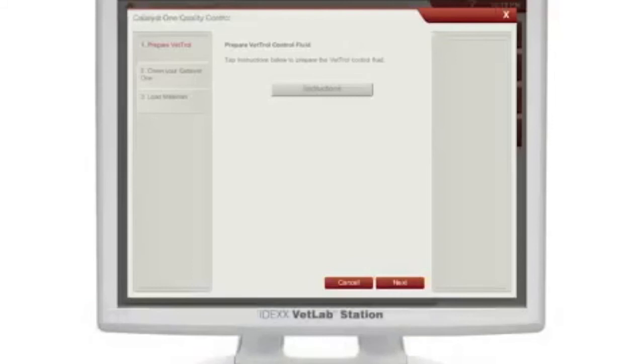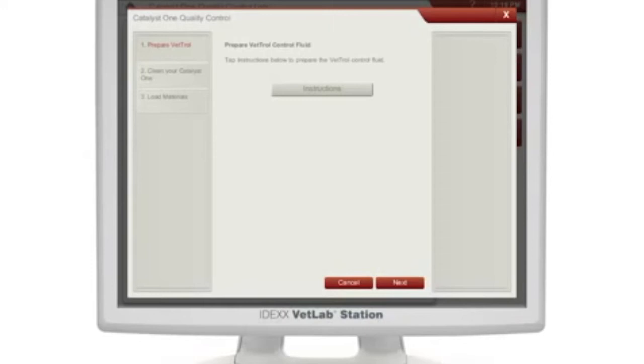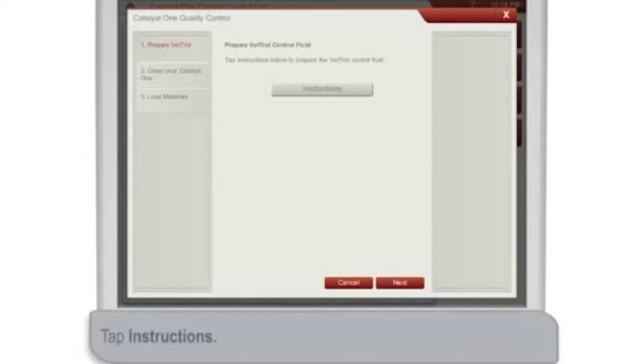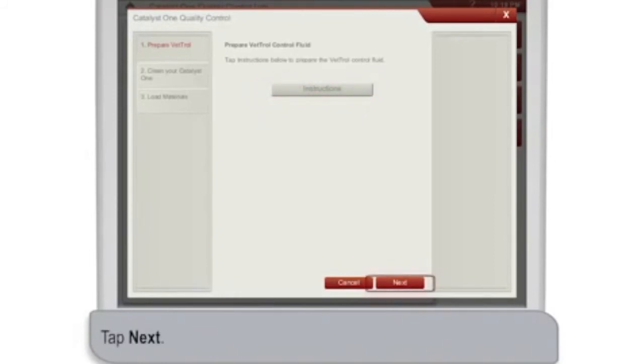If you'd like to view on-screen step-by-step instructions on how to prepare your control fluid, how to clean your analyzer, or how to load materials in the sample drawer, tap Instructions. Otherwise, tap Next to move forward.